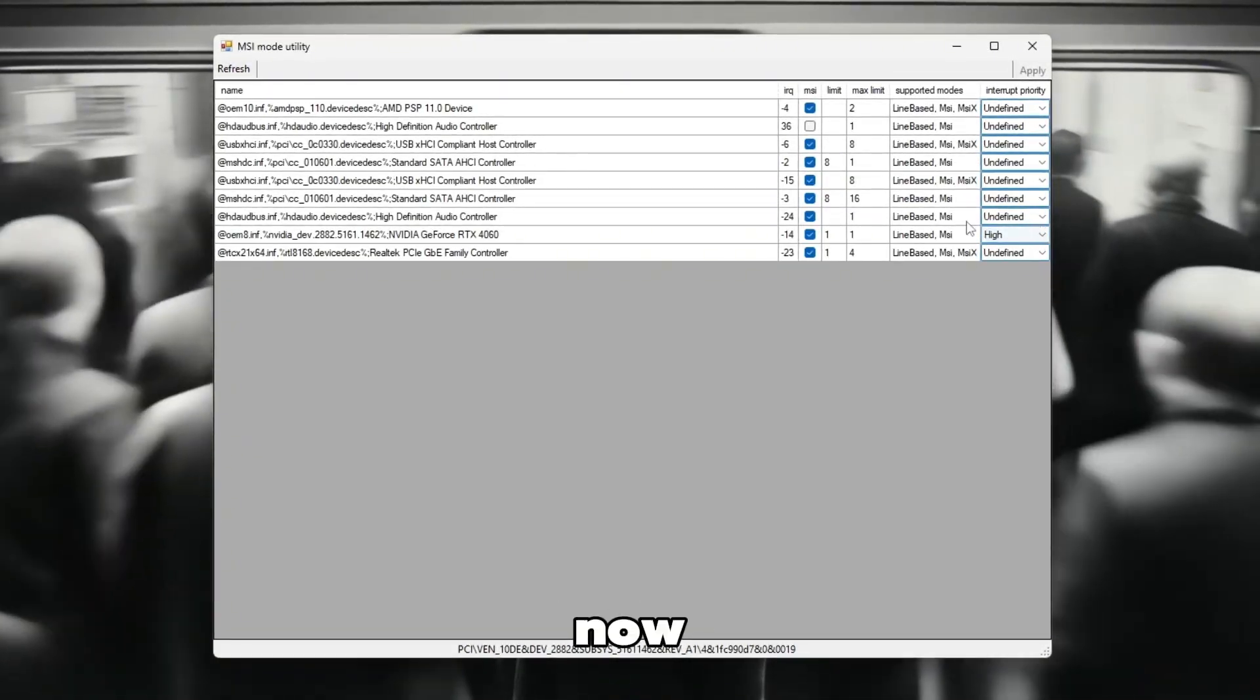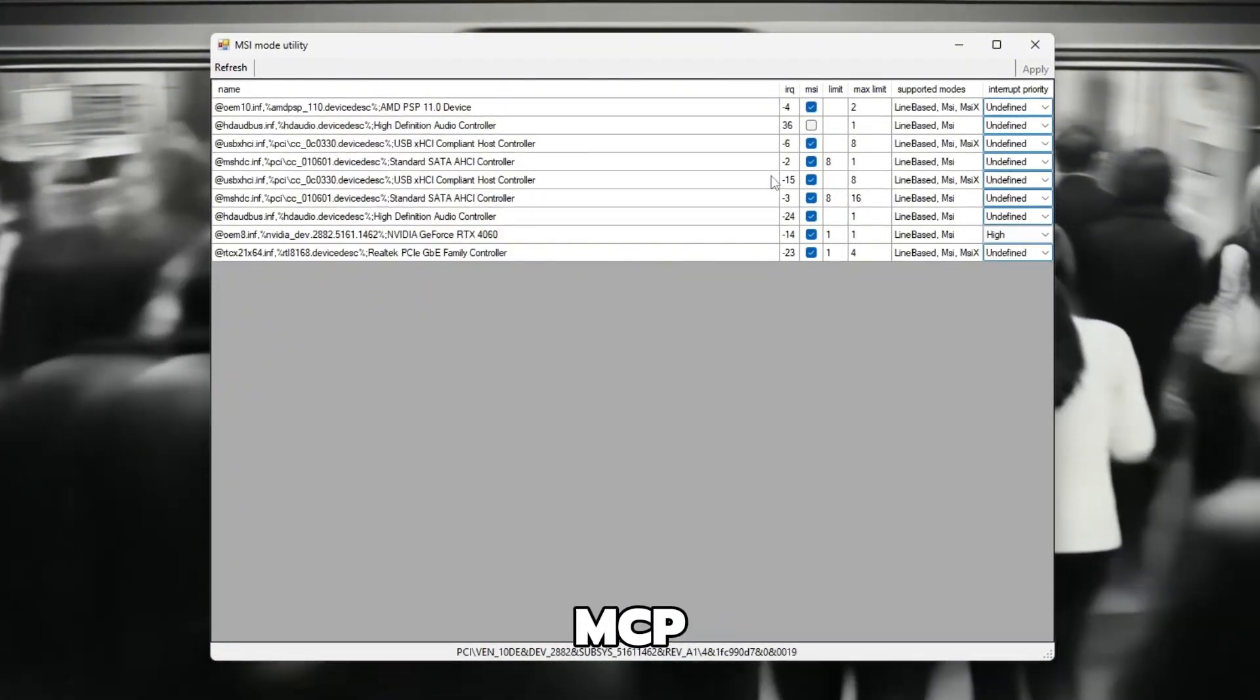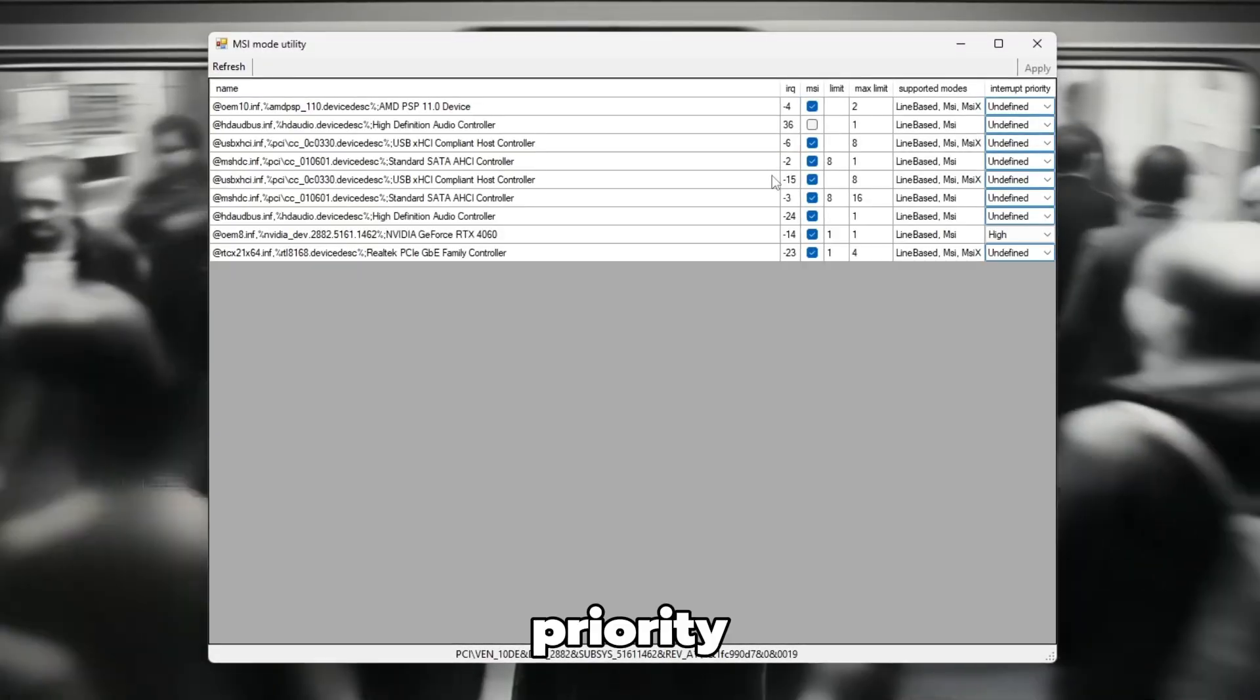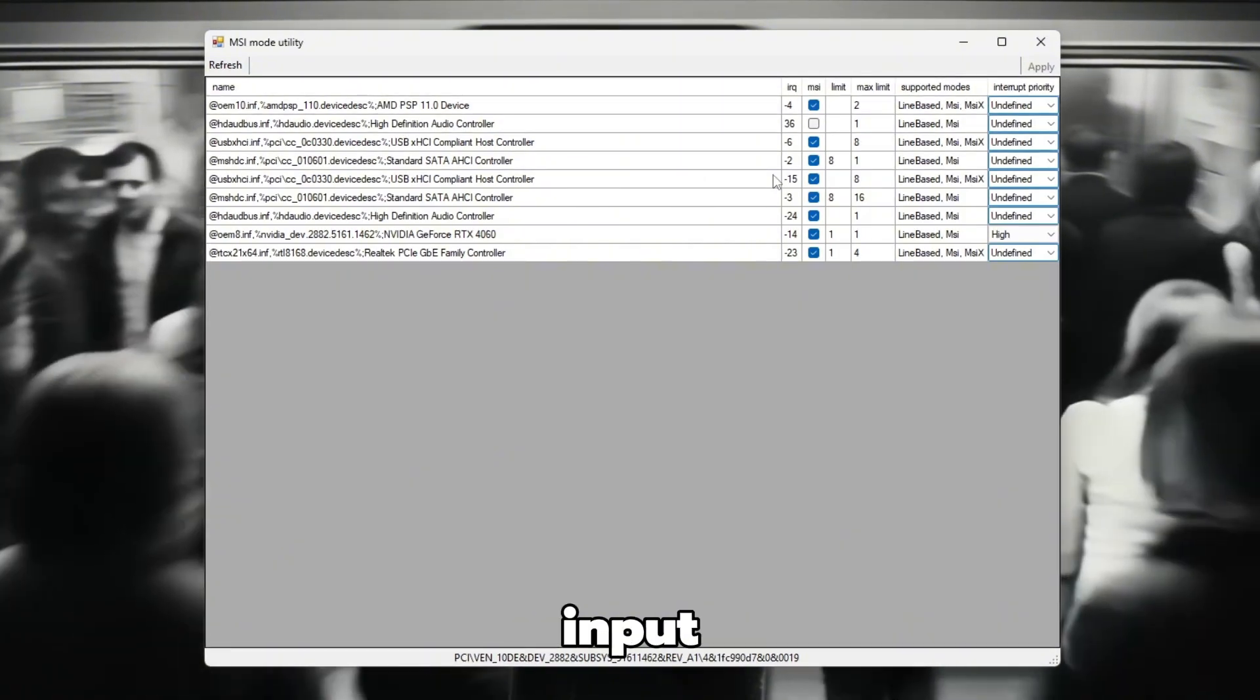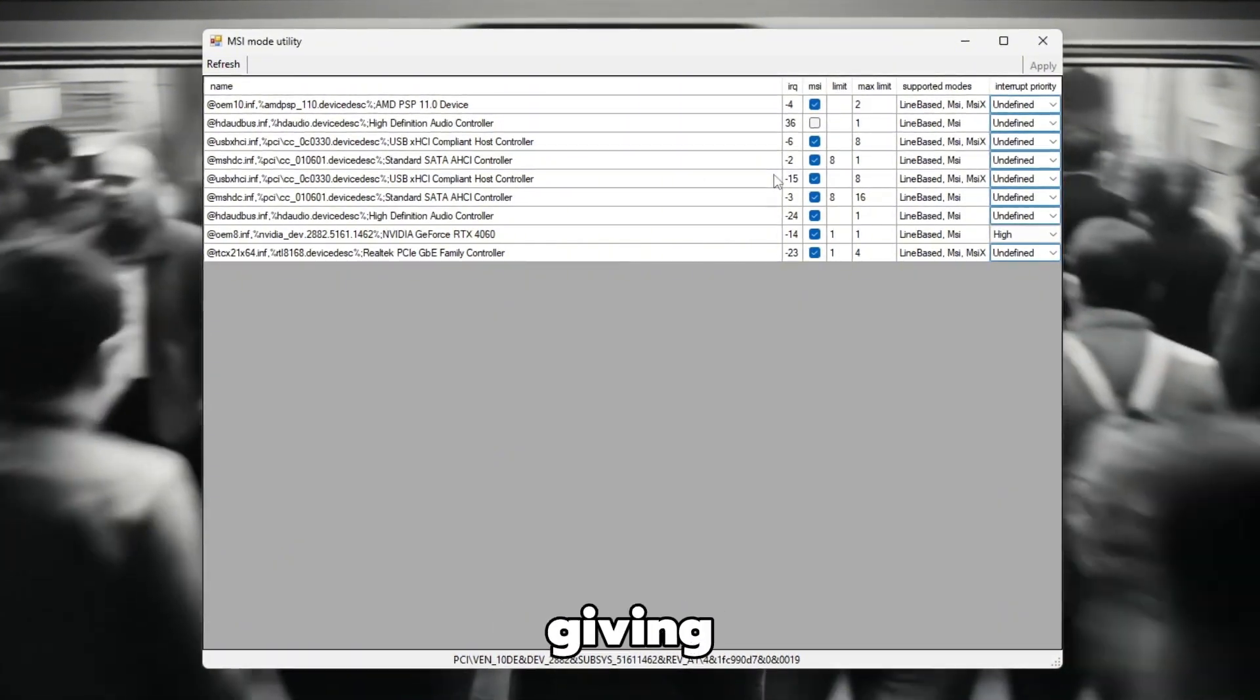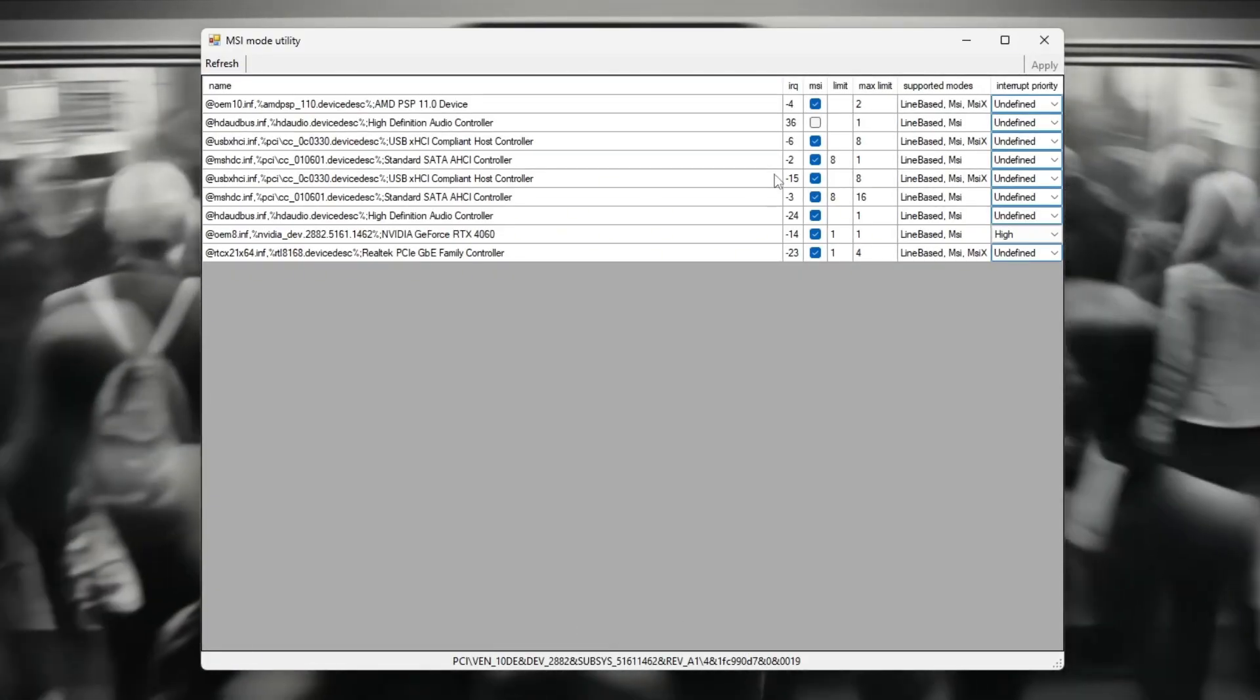Now, launch Valorant and enjoy smoother gameplay. With MSI mode enabled and your GPU set to High Priority, your system can communicate faster with your graphics card, reducing input lag, improving stability, and giving a noticeable FPS boost, especially on low-end PCs.